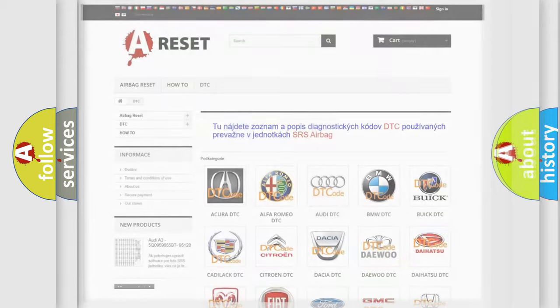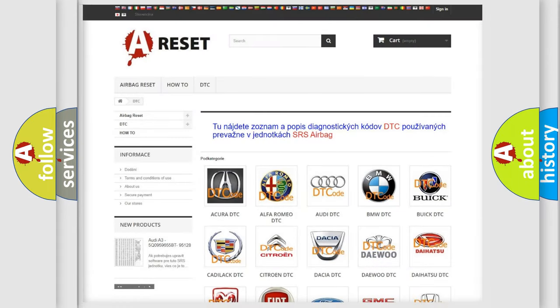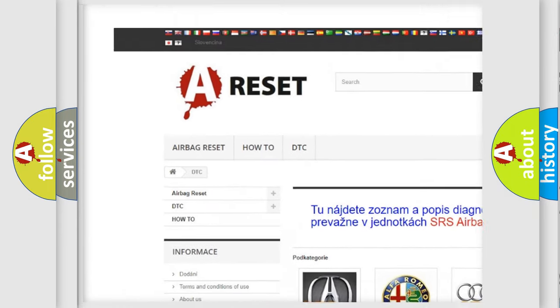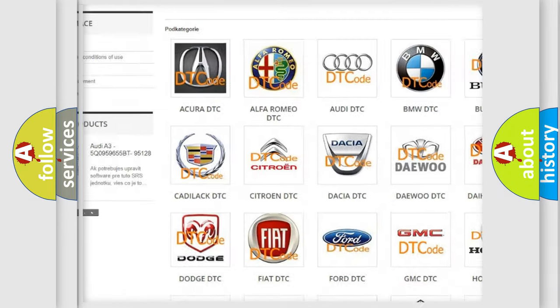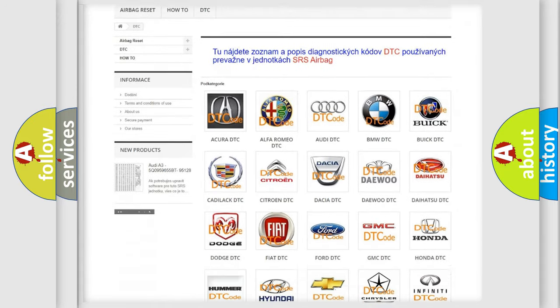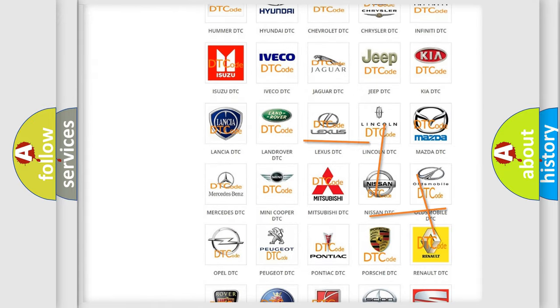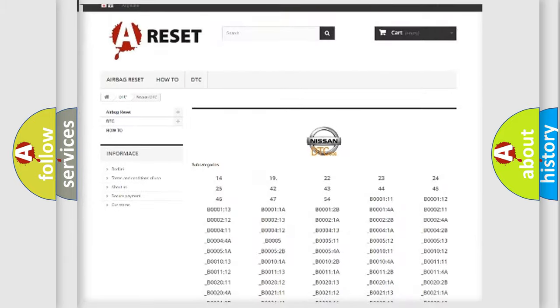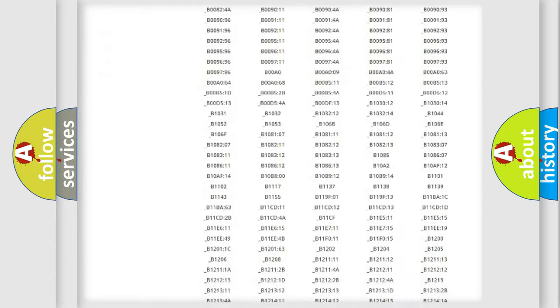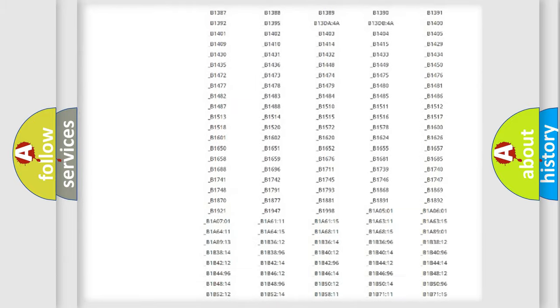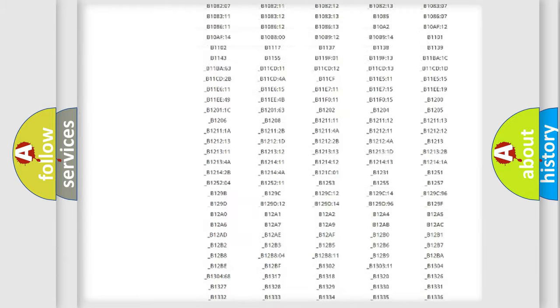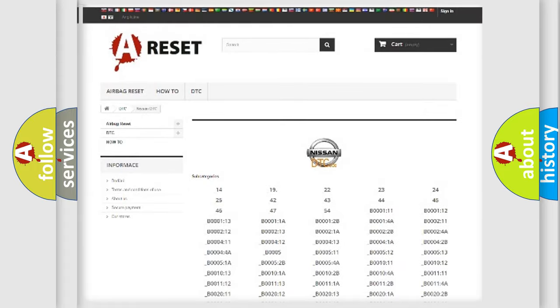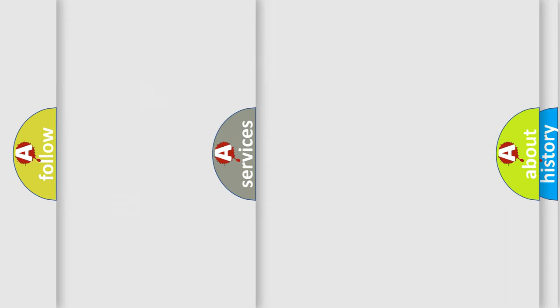Our website airbagreset.sk produces useful videos for you. You do not have to go through the OBD2 protocol anymore to know how to troubleshoot any car breakdown. You will find all the diagnostic codes that can be diagnosed in Nissan vehicles, and also many other useful things.